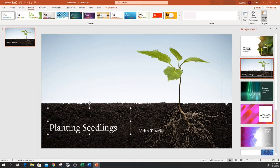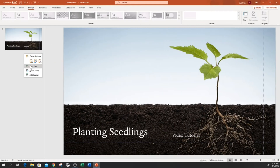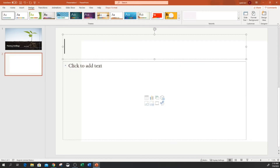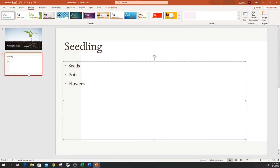That design has been selected. Now I'm going to go to the next slide by clicking 'New Slide.' On slide two I'll write 'seedling,' then 'seeds,' 'seeds parts,' and 'flowers' — just some items to show you what Design Ideas automatically does when you have multiple slides. I'm already on slide two and I'm going to click on Design Ideas.